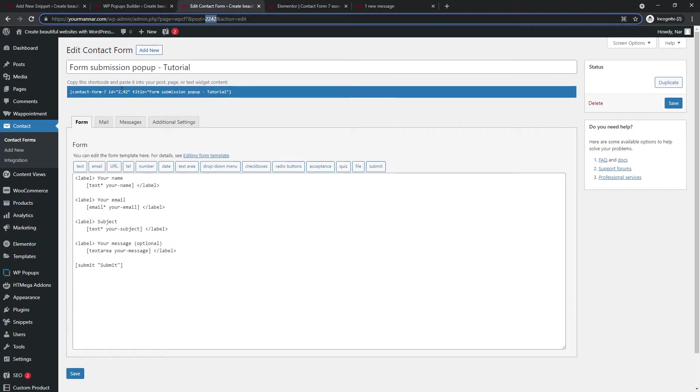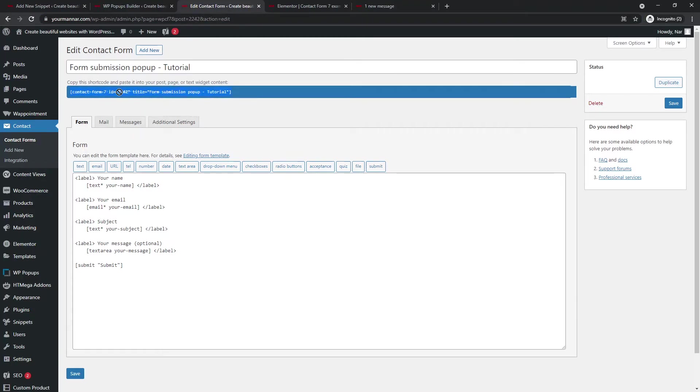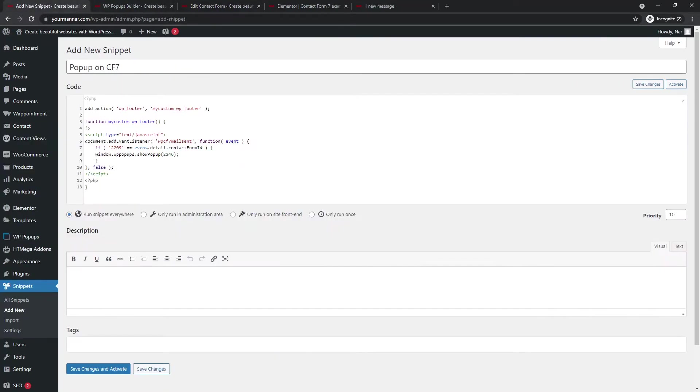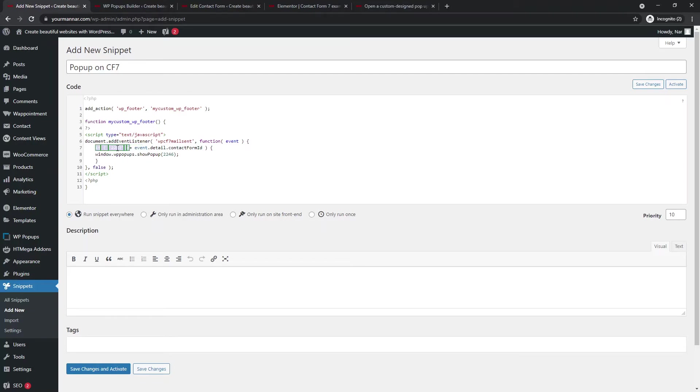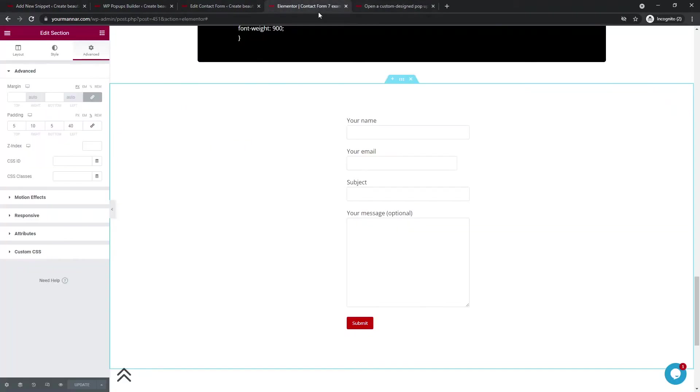And then to get the contact forms ID, we will have to go tutorial. So this was it. We just created it. And you can see post equals to 2242. So this is the ID. You can even find the ID in here. So it's 2242. Okay. So we just copy that and paste it in here instead of the 2209. So this says, if the form is 2242, show this pop up whenever the mail is sent. Are we good so far? You can see that I haven't saved the settings.